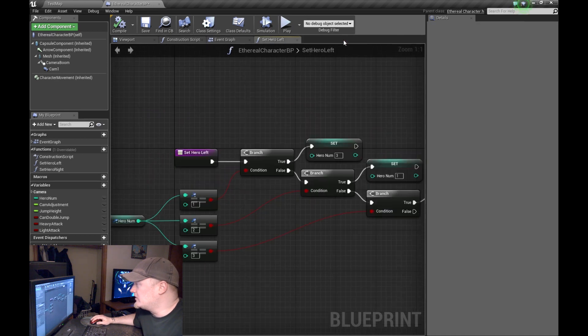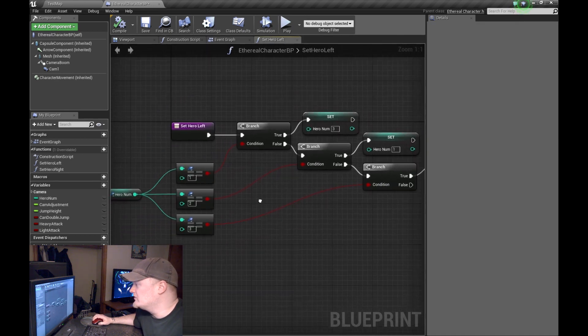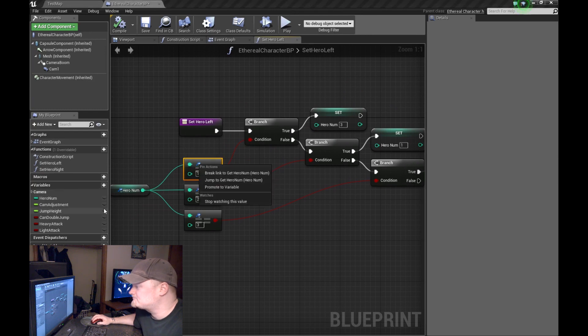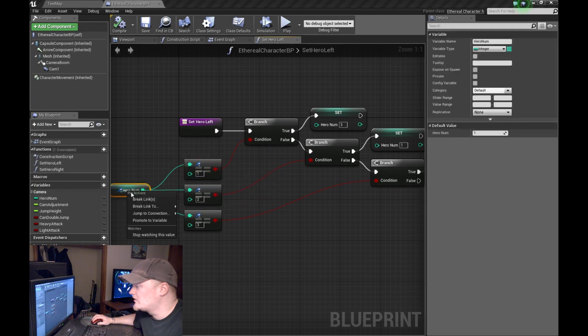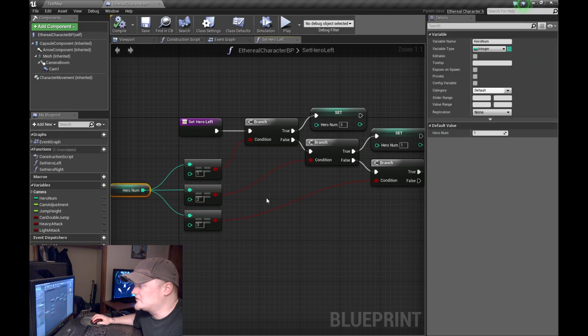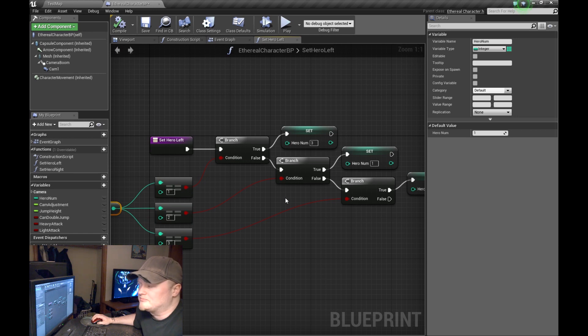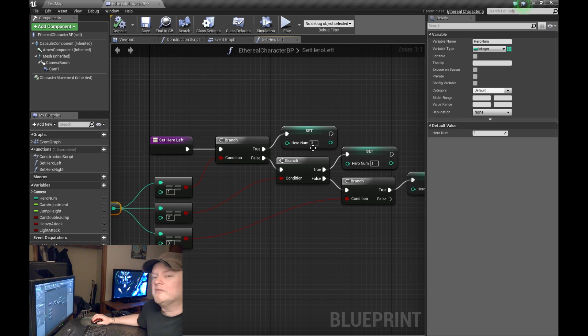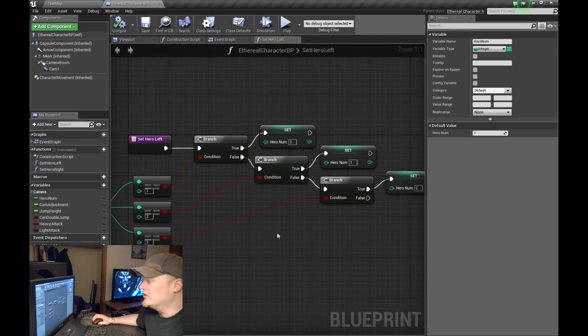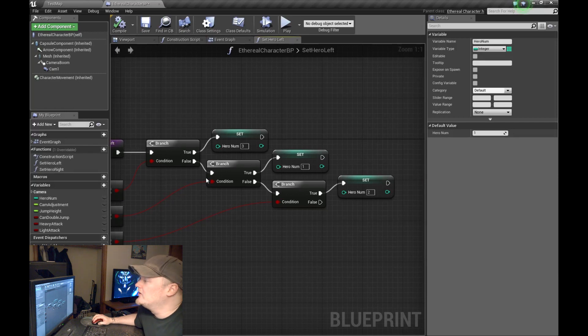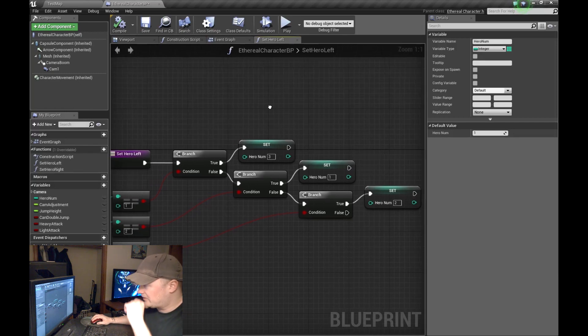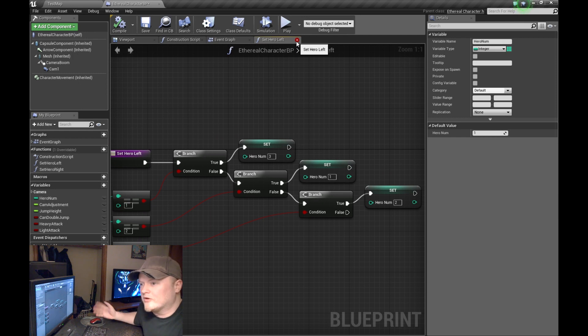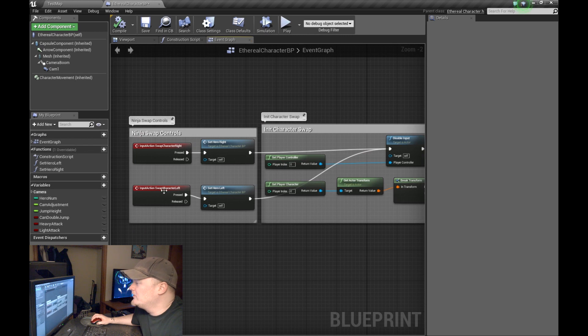And then you pretty much do the same thing for setting the hero to the left. You just test the hero number, and instead of incrementing, you decrement. Is that a word? I don't know. Either way. So if it's one, it turns it back to three. If it's two, it turns it back to one. And if it's three, it'll set it back to two. So those are your two functions.